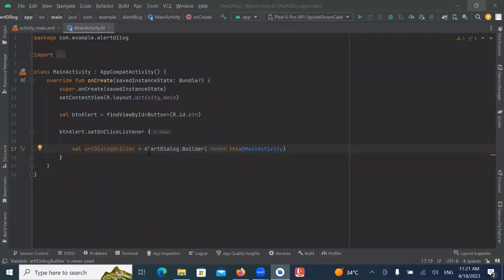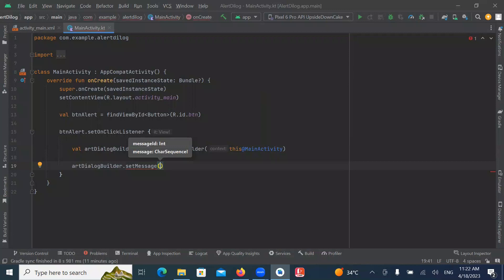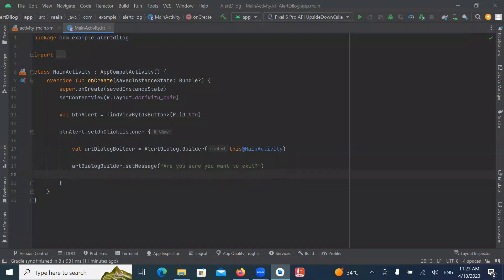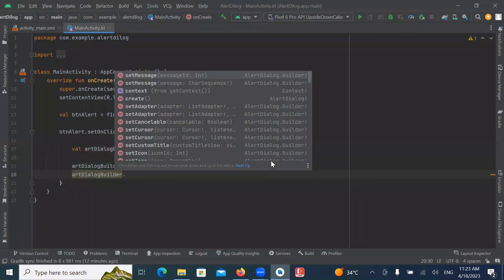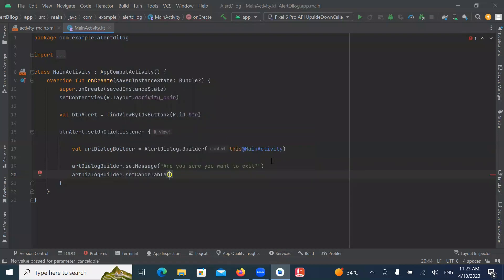So here we build the Alert Dialog. Now we will set the Message — here we set the message of the Alert Dialog. Now if the dialog is cancelable, we set AlertDialog SetCancelable and here we set it to False.